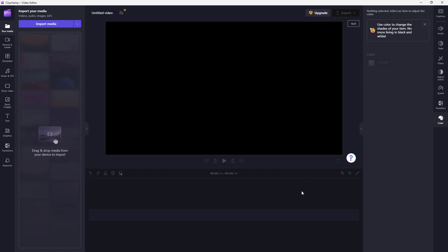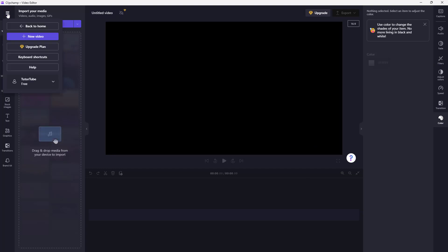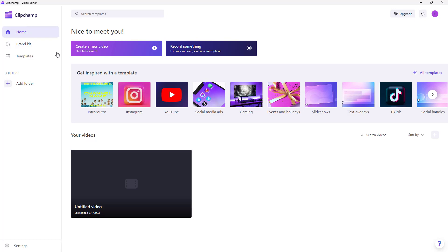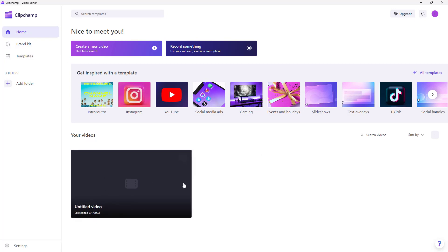Just like this, you can click over here and go back to home right here. You'll be able to see the project that you made right here. It is automatically saved.